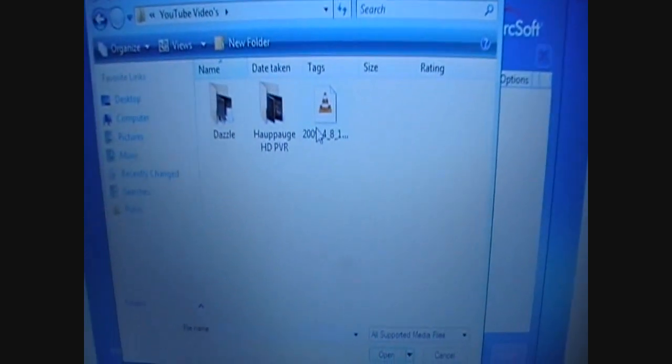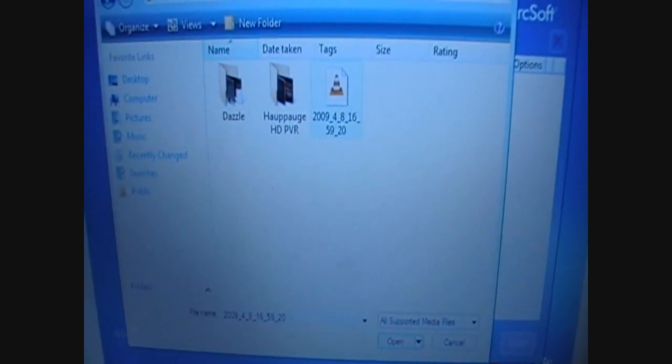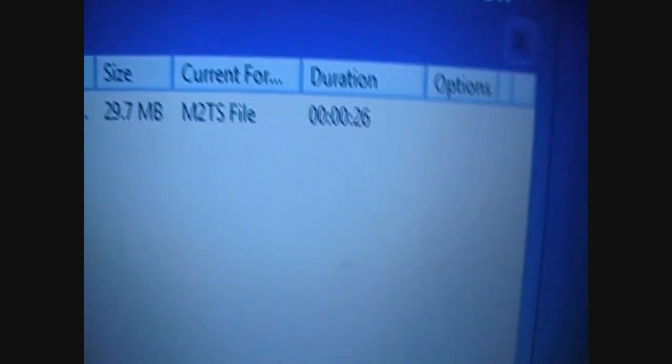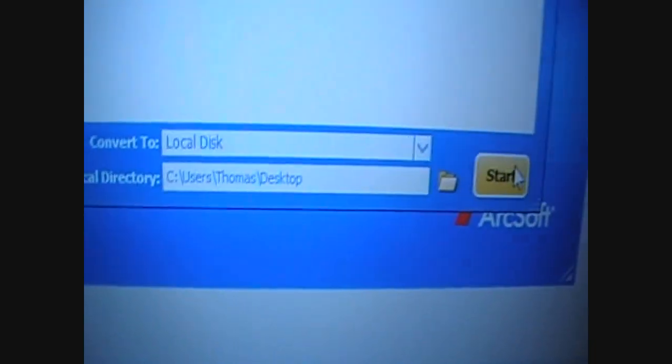If you find it again, it's there. Click on it, click Open. It should be there in the M2TS file, the duration of it. Again, you just save it to wherever, press Start, and then you leave.